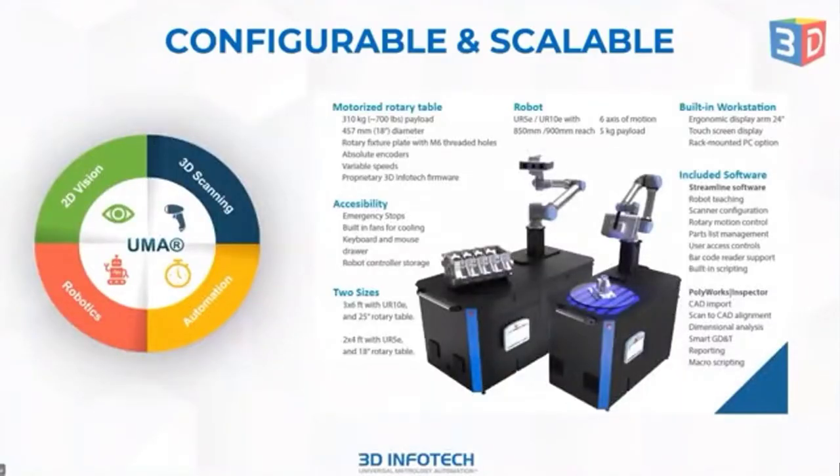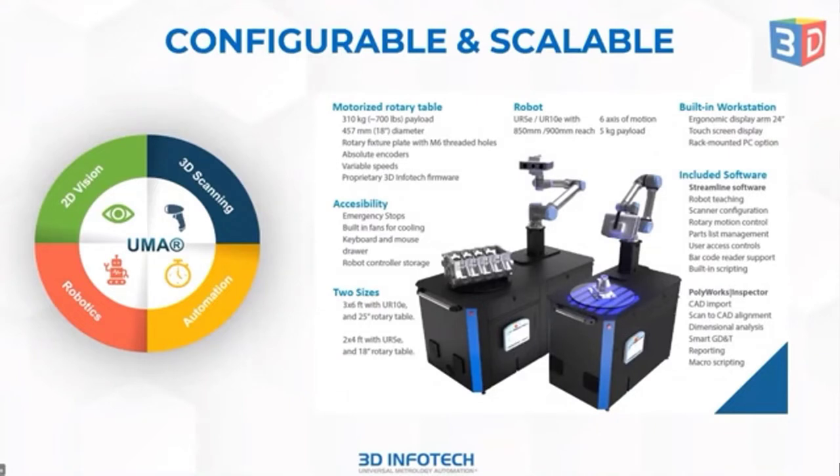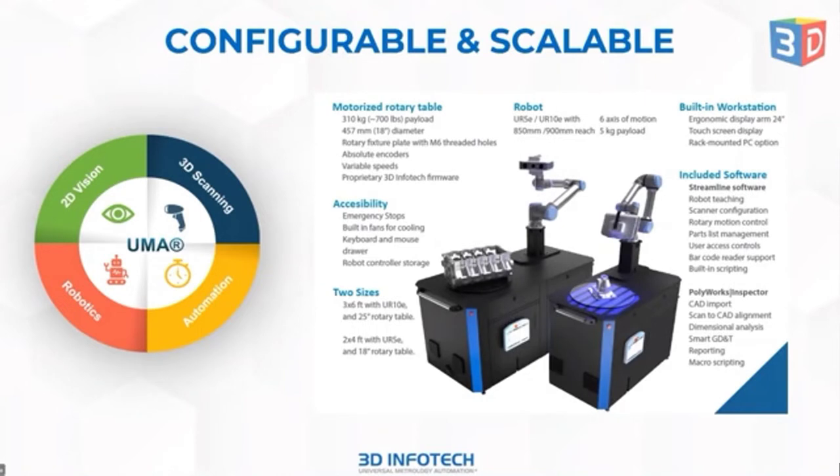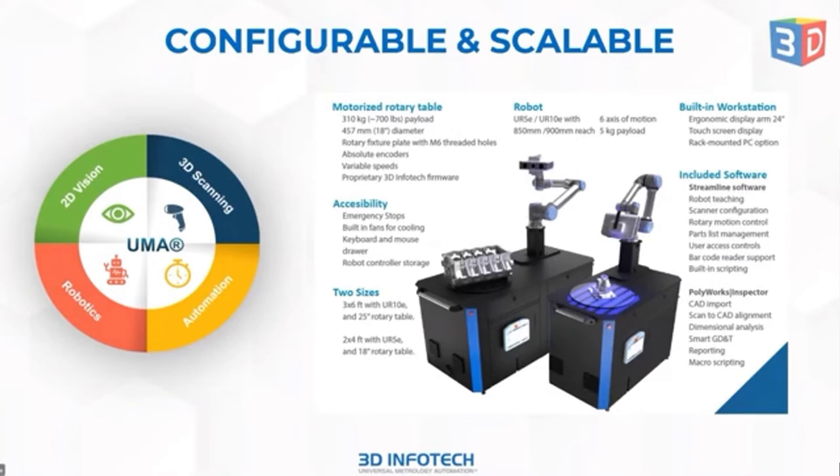So the smart station on our UMA platform, it offers the ability to plug and play any kind of robot. Today you'll be seeing the universal robot. It's the UR5 E series. And also the smart station has a rotary table. It acts as a seventh axis. So typically the robot is a six axis robot. And then the seventh axis allows you to rotate the part around in different views where the robot may not be able to reach. You just rotate around and have accessibility.